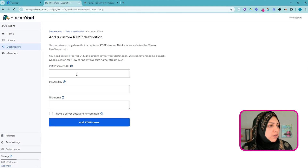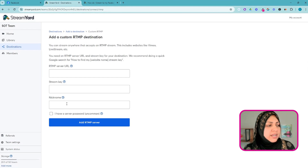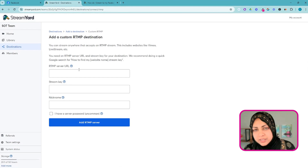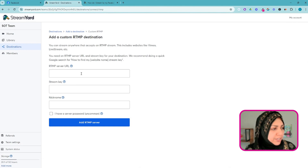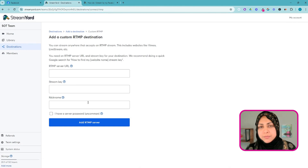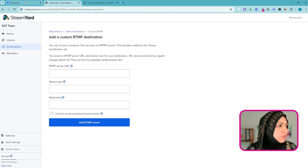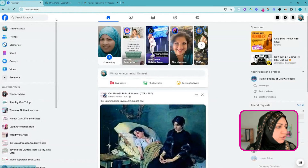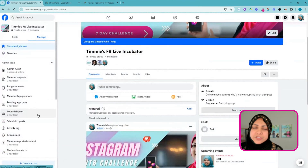I'm going to close out of here and click on Custom RTMP. We are going to set up the URL, stream key, and nickname. Don't get intimidated by this — I'm going to show you where to grab it from Facebook, and once you set this up you'll be good to go.